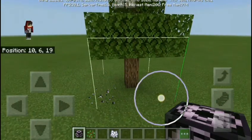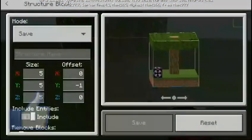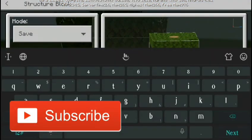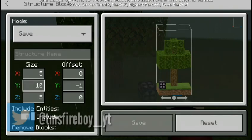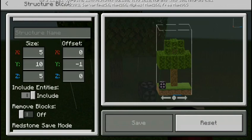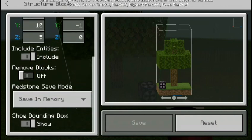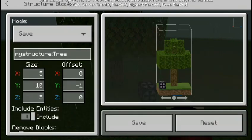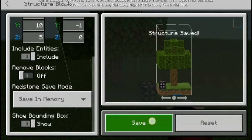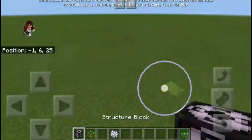To use it, do this — tap that and adjust the size, like 10. You can see we have the include entities option. Now give it a name and save it. Once it's saved, transfer to another location.